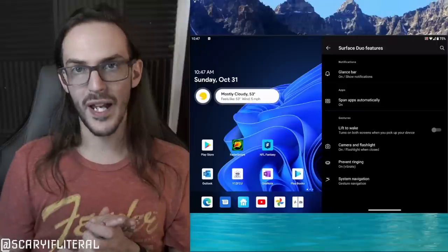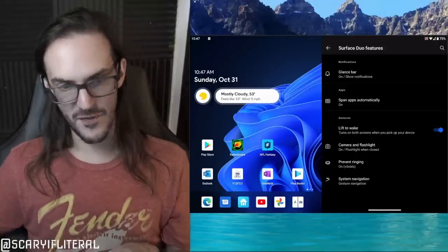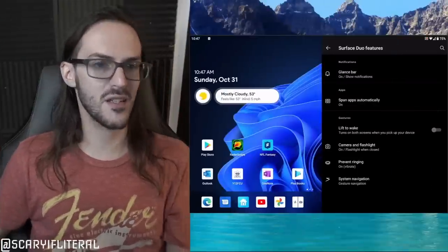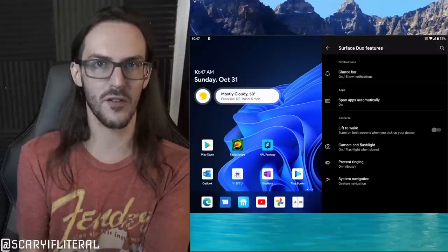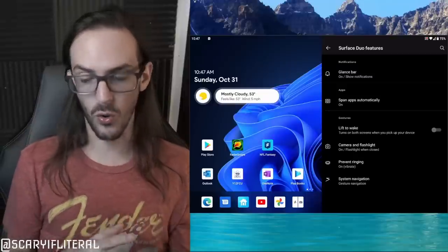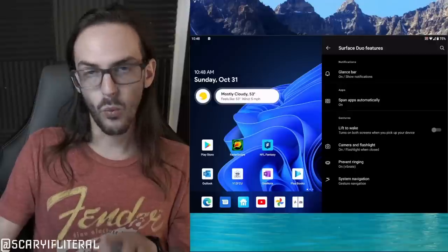There's also an option for 'Lift to Wake' — I've got that turned off because it was annoying to me, but basically if it's on and your Surface Duo is closed and you lift it up, it will wake automatically. On Surface Duo I don't find that all that useful because you open it to wake it up. But if that's useful to you, there's an option to toggle it on or off.